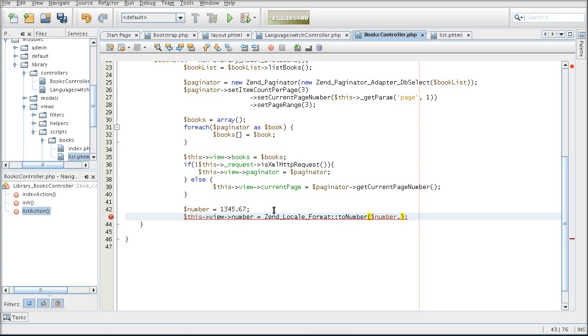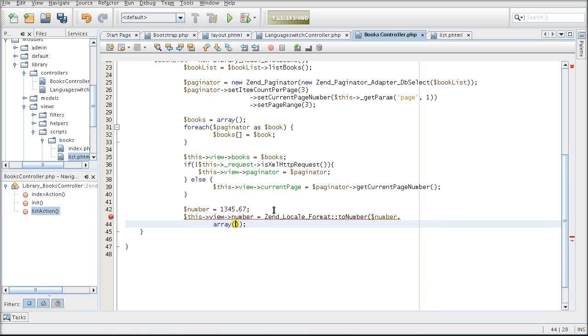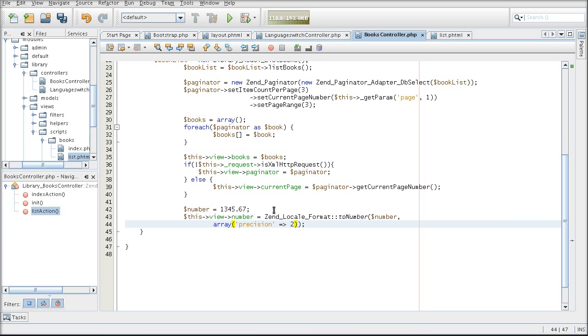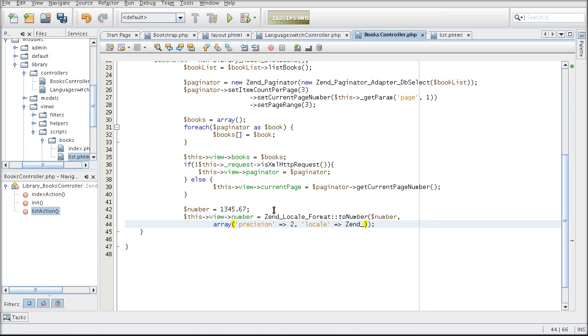And in my parameters array I am stating the precision, just how many decimal points I want. And now I am specifying the locale that I should use. And I am going to use the locale that is set in my registry.